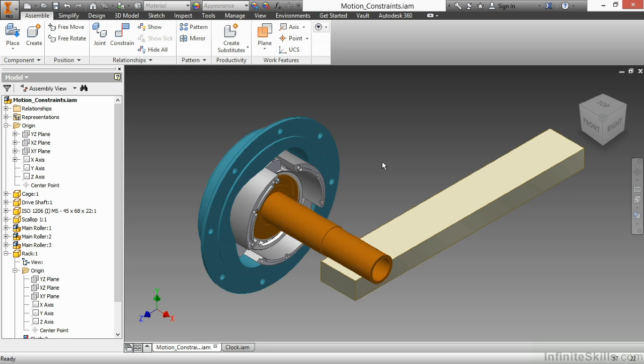In this video, we're going to be discussing motion constraints inside of Autodesk Inventor. Motion constraints essentially have the ability to emulate movement of rotation or translation based on rotation like a rack and pinion, but don't actually show contact.